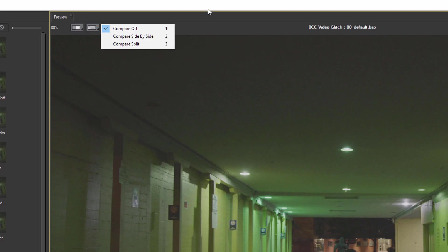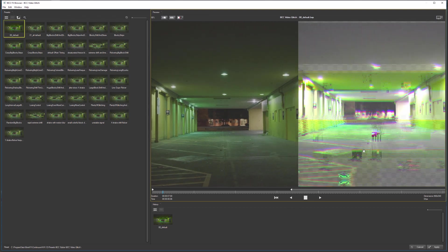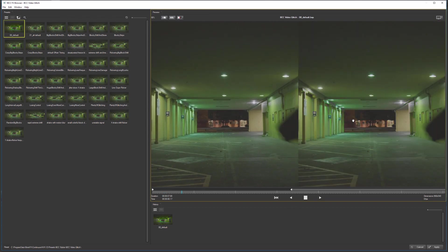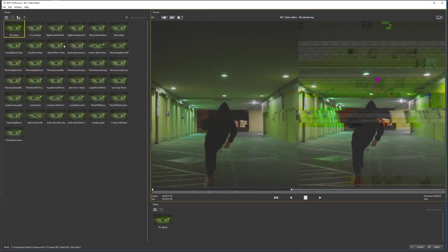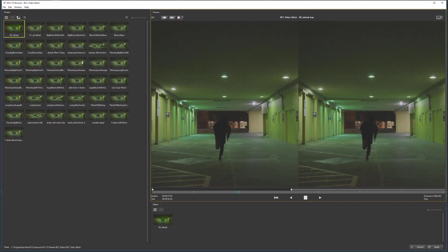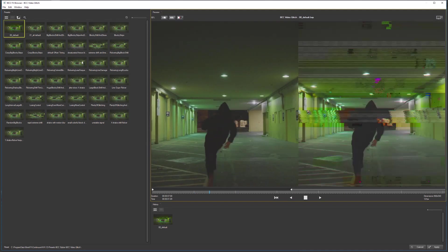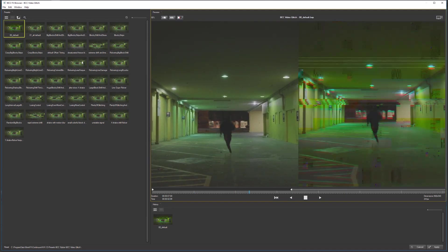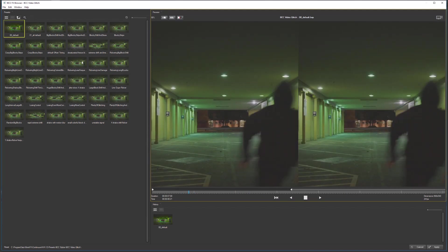And we also have a Compare functionality, so I can look at the original on the left-hand side. And as we play this back here, I can look at the effected clip on the right-hand side. And if I play this through once, the video will cache in, and then play back faster the second time around.